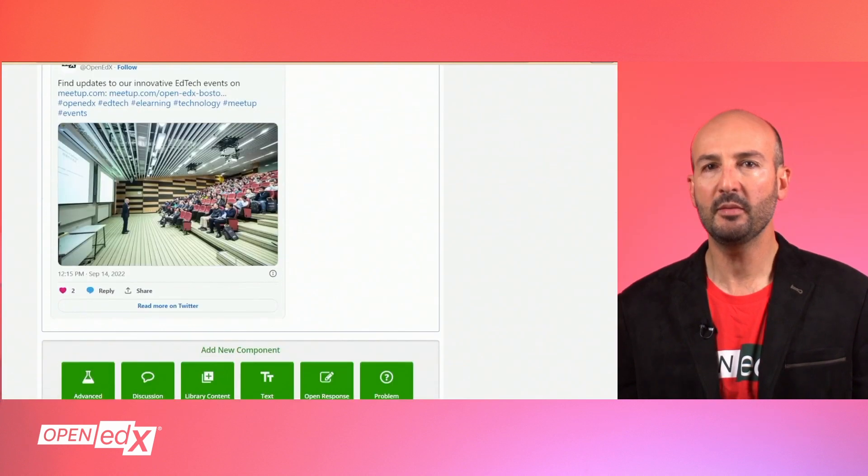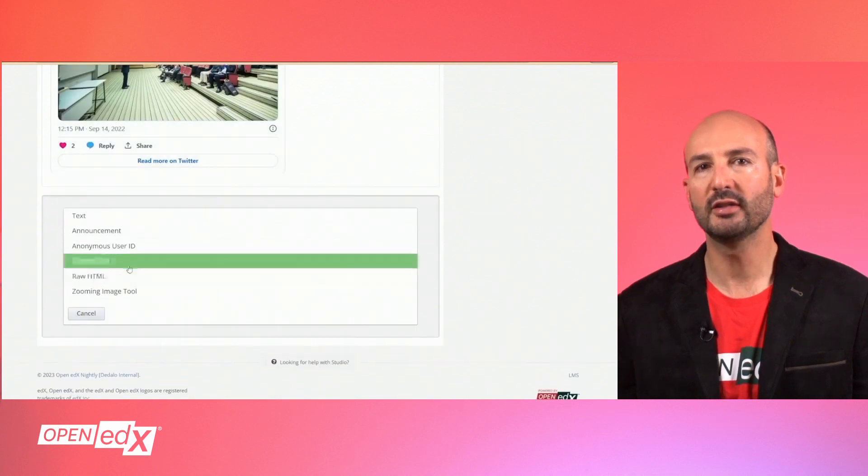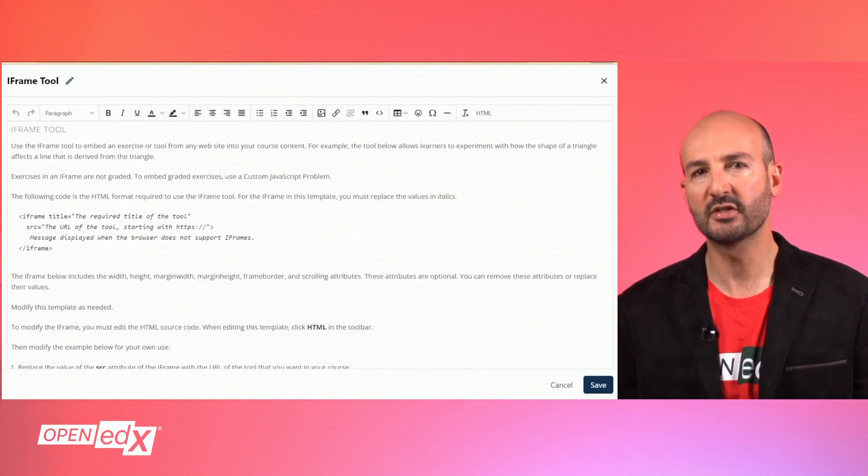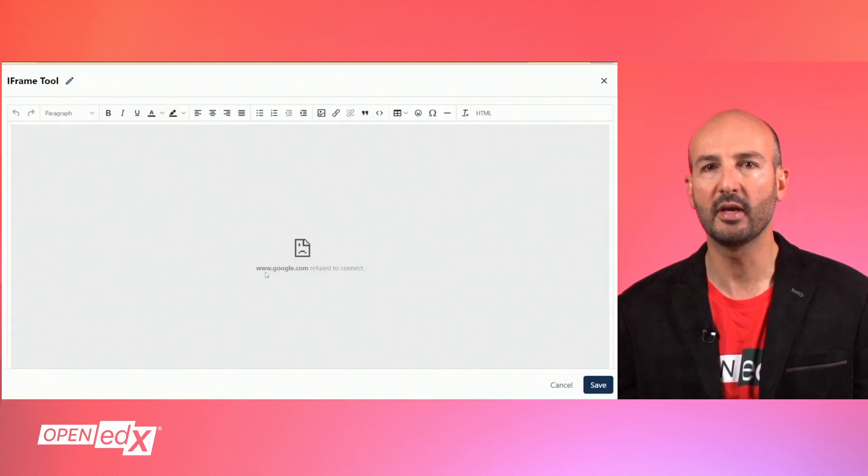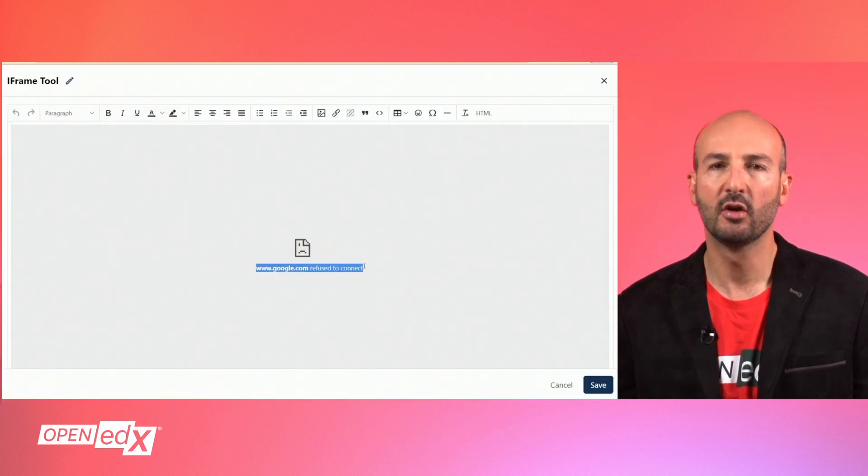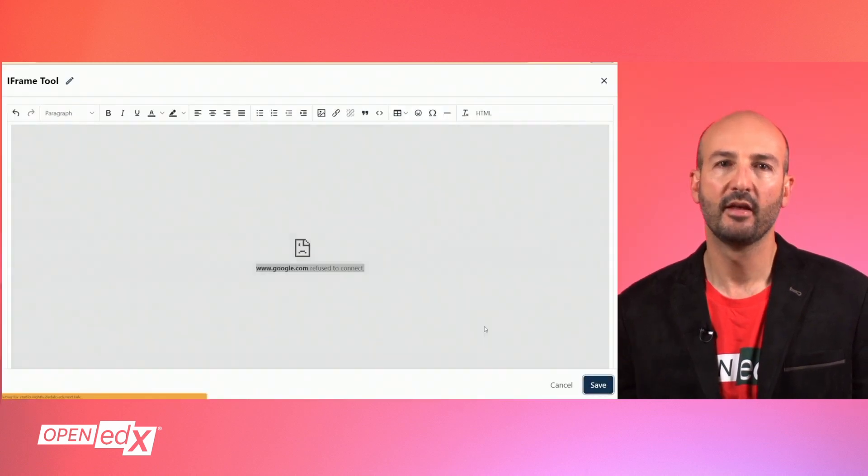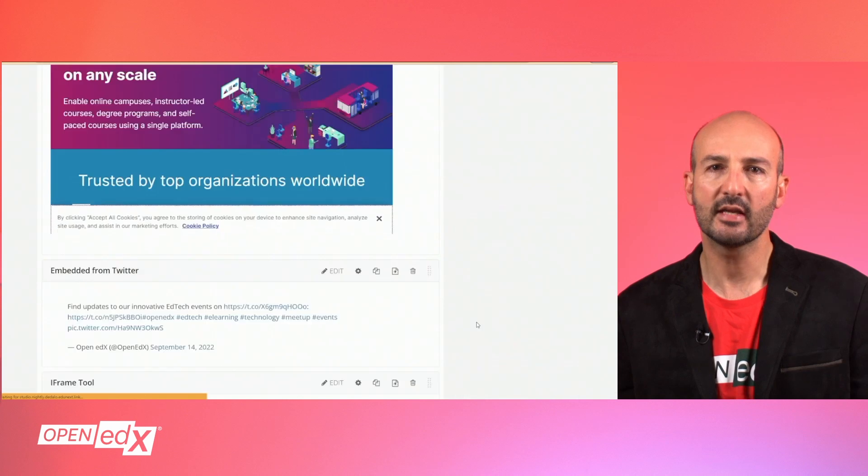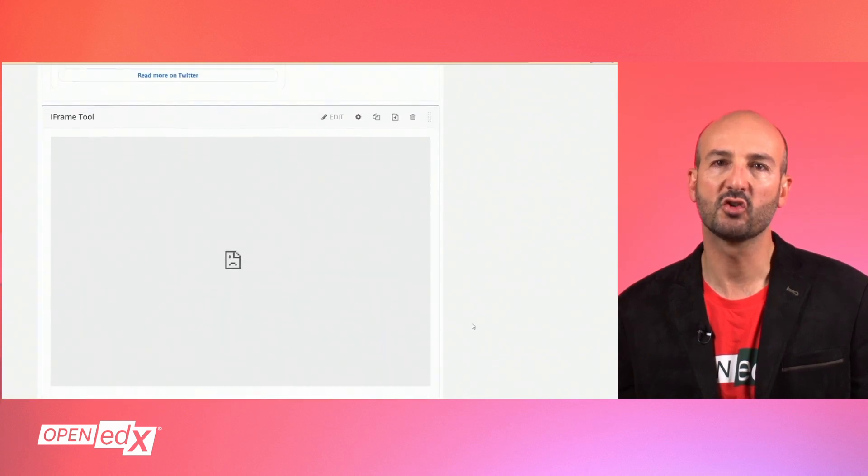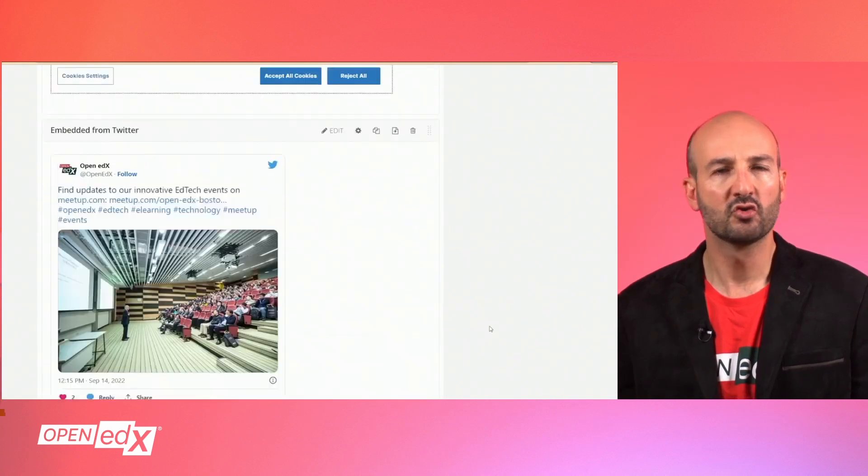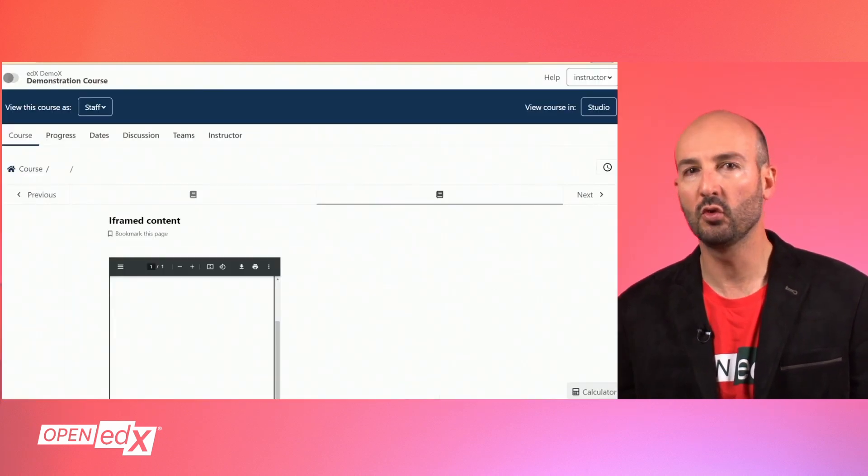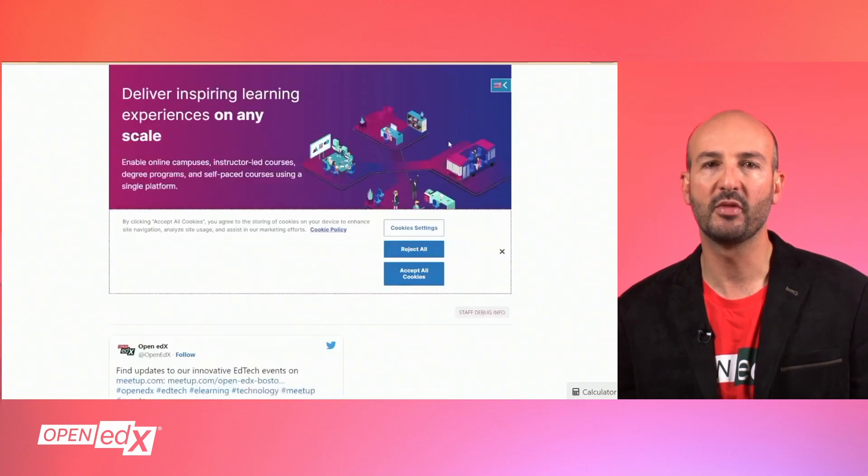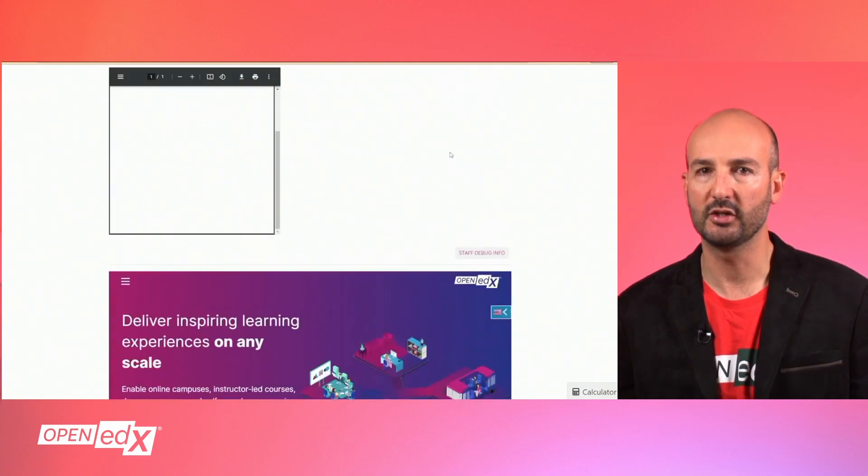Keep in mind that not all content can be embedded, as some web servers are configured to prevent its content from being iFramed from certain locations. In these cases, the iFrame will render as a connection error, so it's always a good idea to review your iFrames from the LMS view after publishing.